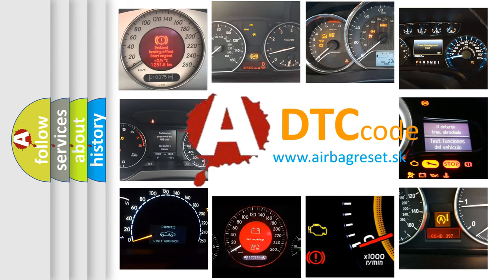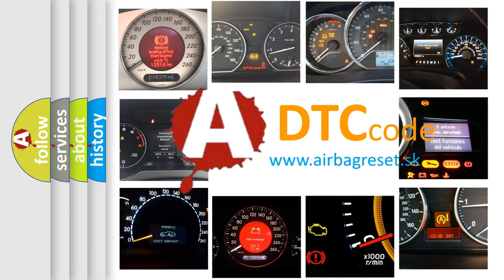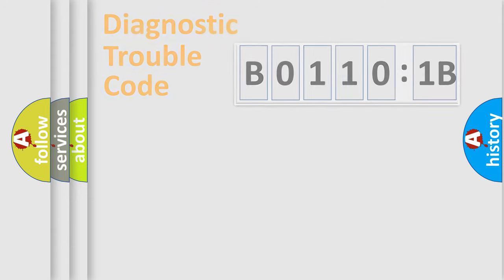What does B01101B mean, or how to correct this fault? Today we will find answers to these questions together. Let's do this.